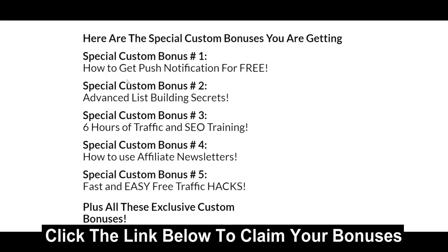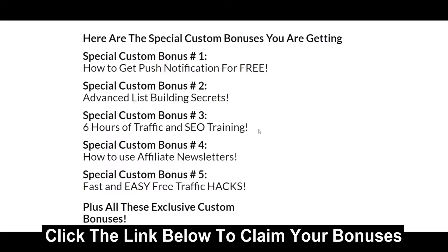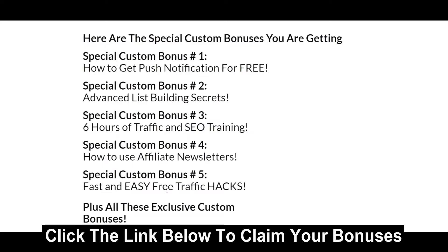That's why I got this training I made: how to get push notifications for free. Then you get advanced list building secrets, six hours of traffic and SEO training, how to use affiliate newsletters because it does use email, and you can also use these newsletters in your Messenger Bot and push notifications. I do it all the time. Then fast and easy free traffic hacks.